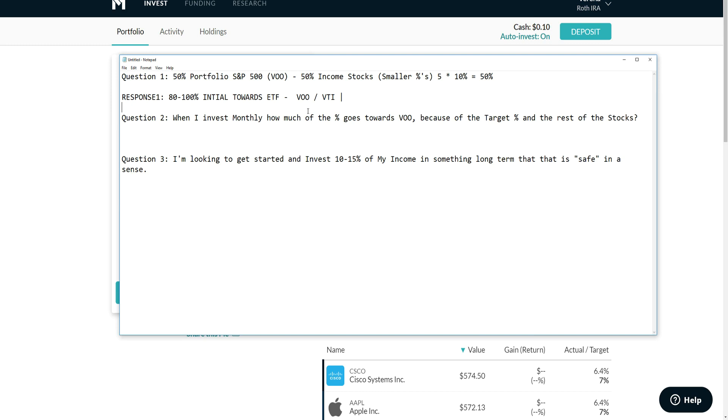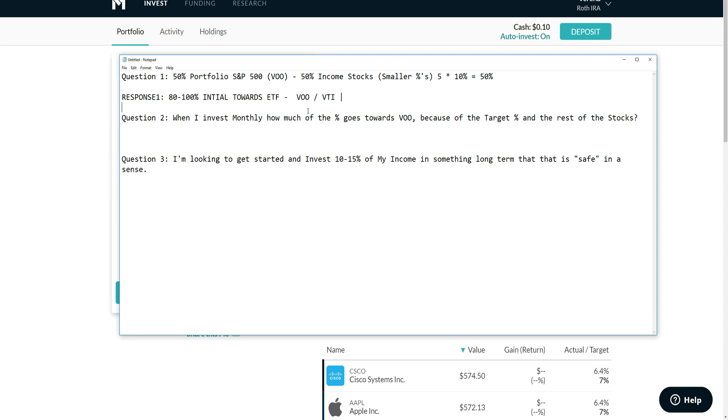My ETF suggestions are VU and VTI. VU of course has 512 stocks tracking the S&P 500 index. VTI has some of the same holdings as VU but it has some 2,000 stocks including some of the smaller mid-cap stocks and some of the large-cap stocks as well, so it gives you a bigger range of stocks.